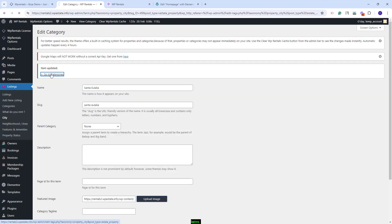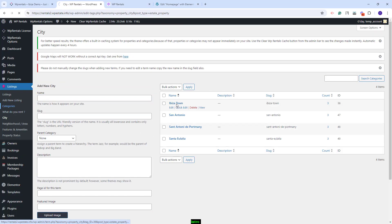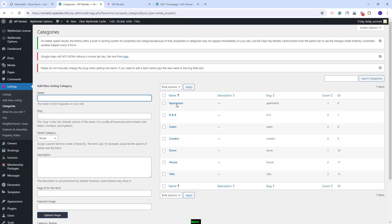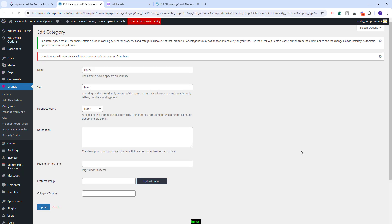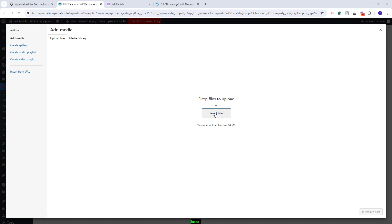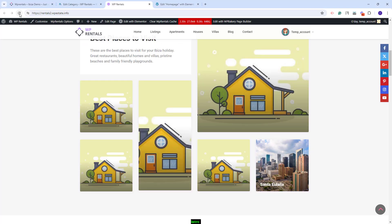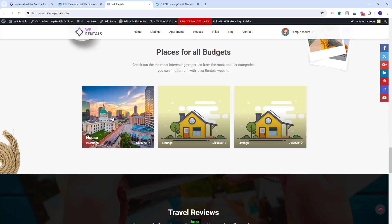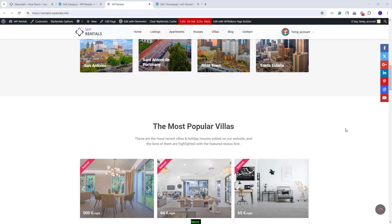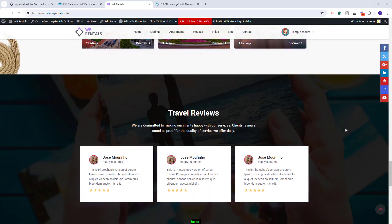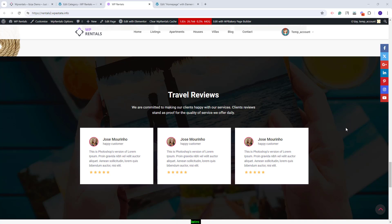I will go back to Admin. This time I will add an image for a category — the steps are exactly the same regardless of the category you want to edit. I will edit House, click the Upload Image button, select an image from my device, click Insert into Post, and Update. I will go back on the Home page and refresh again. Now you will see the image I just uploaded. I added all images — now the Home page shows exactly as the one in our official demo. These are the steps that you need to take after the demo import.